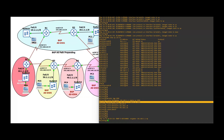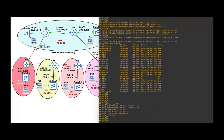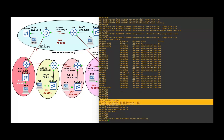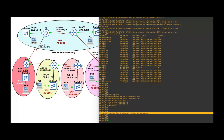Router 2 is in AS6503. You can see the neighborship is up between Router 1 and Router 2 — both are in the same AS. Now on Router 3, Router 3 is in AS6503 and has two EBGP neighbors: AS6504 which is Router 4, and AS6501 which is Router 2. You can see the neighborship is up between Router 2 and Router 3, meaning AS6501 and AS6503.